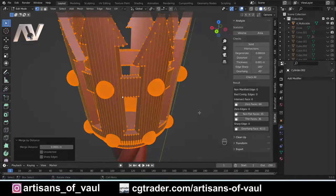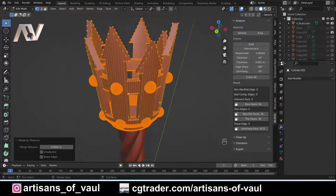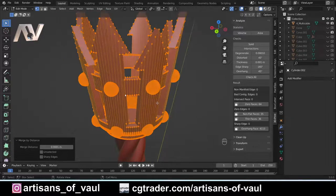When merge by distance hasn't worked perfectly — for example some non-manifold edges or intersecting faces remain — you're probably going to be able to solve those in exactly the same way as we're going to solve the non-flat faces. So most of the cleanup process is the same.